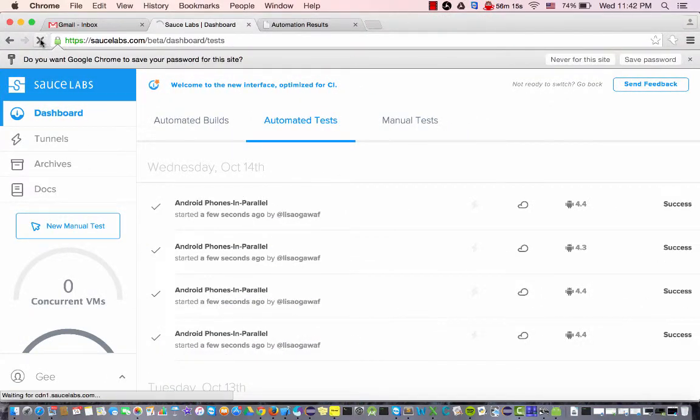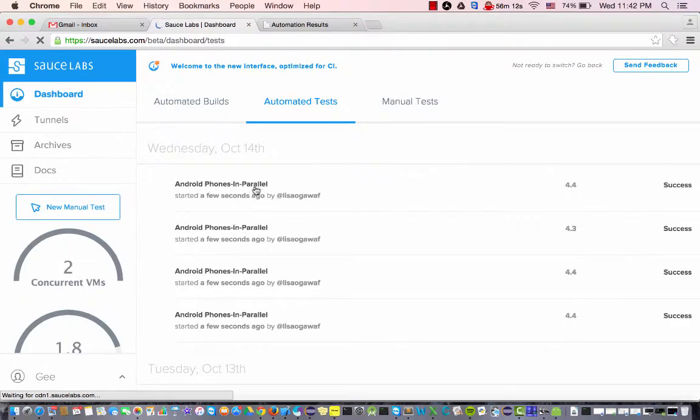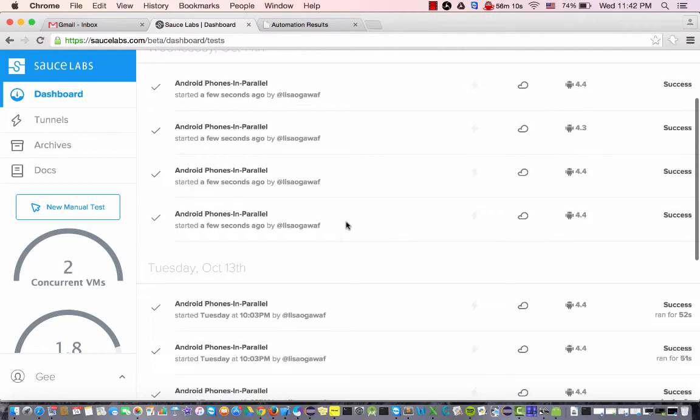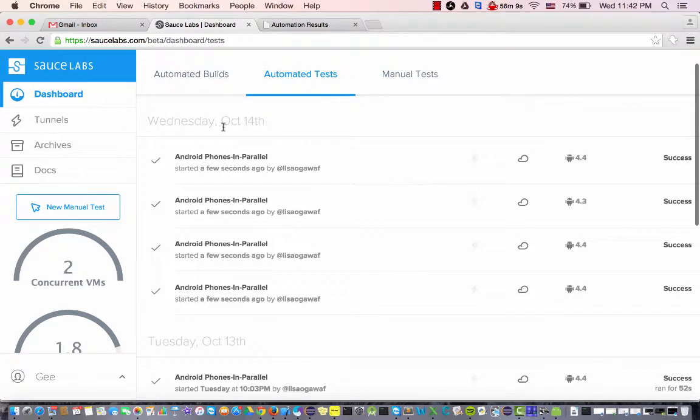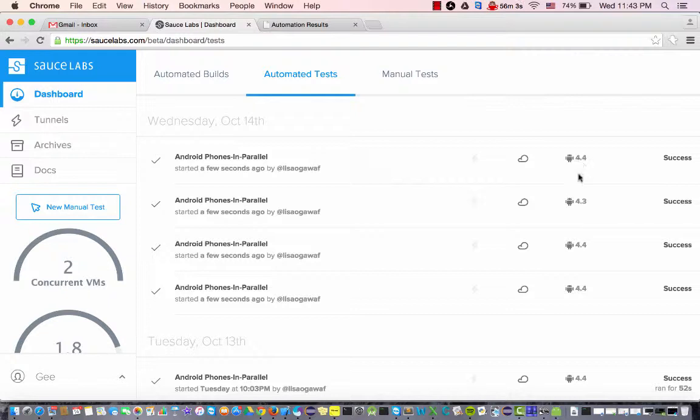And then out here I can go ahead and refresh this and automatically see, today's the 14th and I'm running some tests here. So as you can see these are the different Android versions I have, 4.4, 4.3.